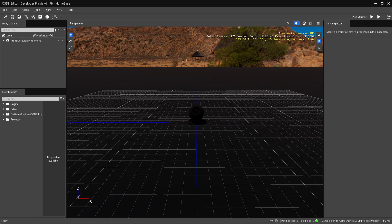Welcome back. This is our first foray into O3DE. For a lot of you this should look familiar because it resembles Lumberyard, which as you learned before is the foundation for this new engine. There are some changes — different toolbars and icons — but for the most part the outliner, asset browser, and entity inspector remain the same.